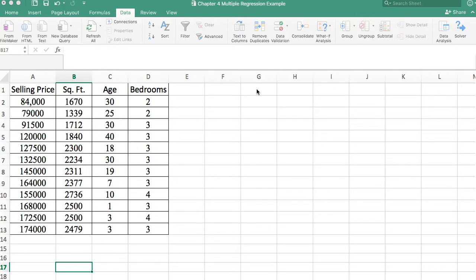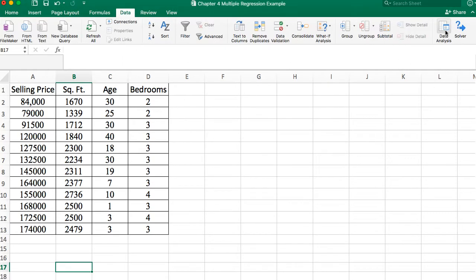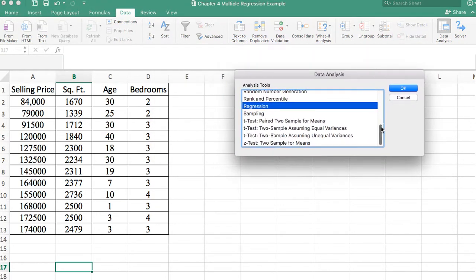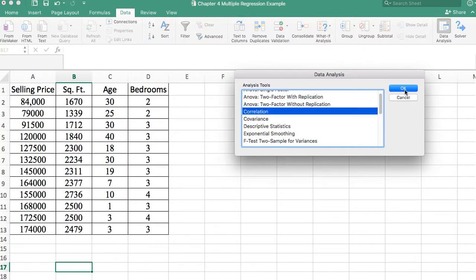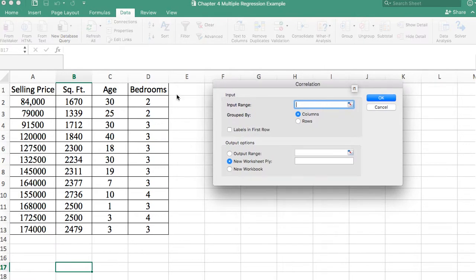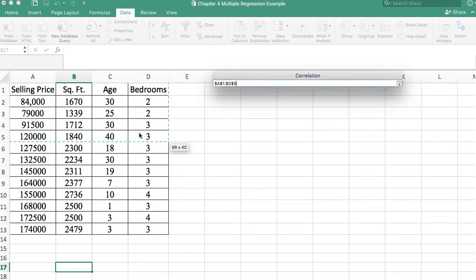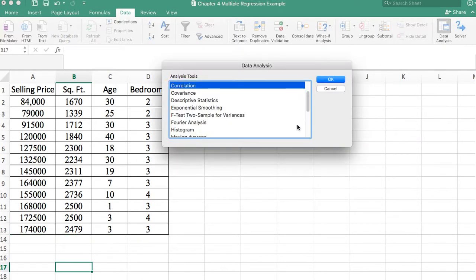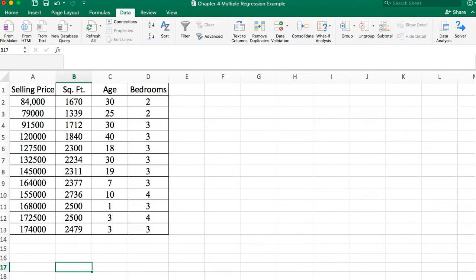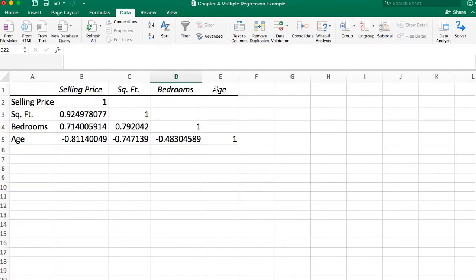Under the stepwise approach, we add one independent variable at a time, starting with the one that has the highest correlation with our dependent variable. That's why in this assignment I asked you to focus on the correlation matrix. We'll go to data analysis, select correlation, input the range — in this case A1 down to D13 — and our correlation matrix will appear.